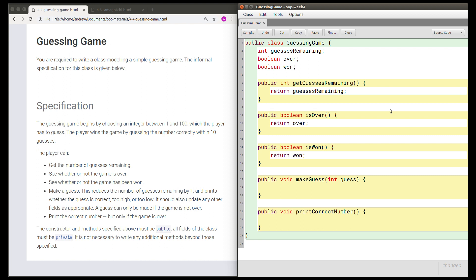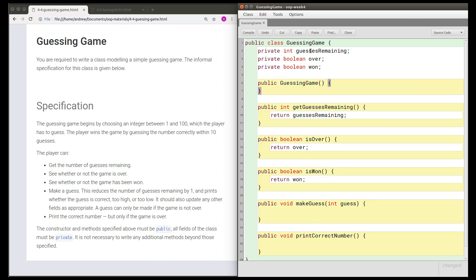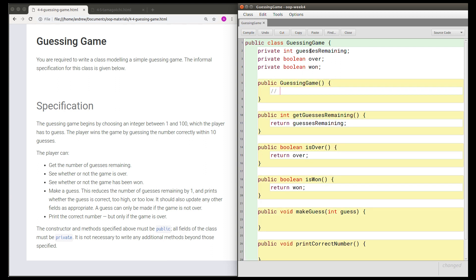Because these fields are only there to make the methods work, anyone using a guessing game object should only interact with it by calling one of the five methods. Therefore, these fields should be private — not accessible to someone using this class. It would also be a good idea to have a constructor so there is a way of creating a guessing game. For now I'm going to leave this constructor blank and put a TODO comment to fill it in later.